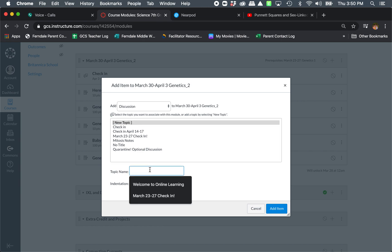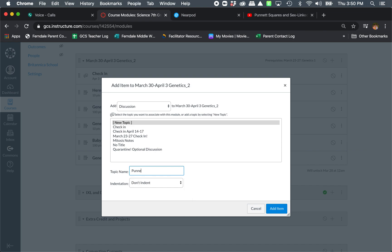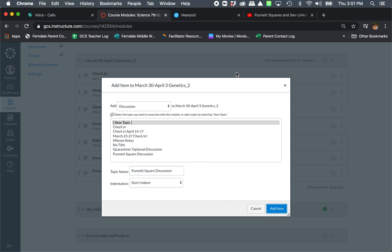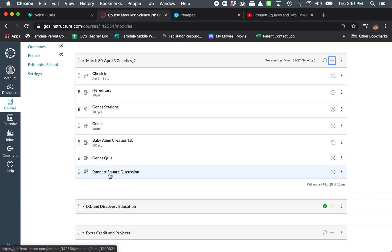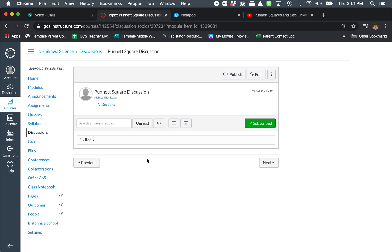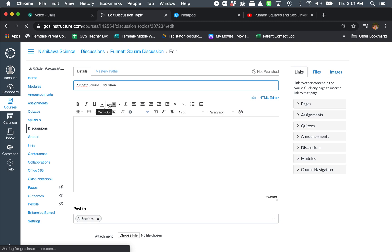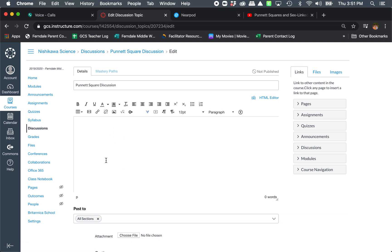New topic. And this is going to be, if I wanted to create a discussion for students on a YouTube video. So we're going to talk about Punnett squares. For this discussion, what I want is them first to watch a video. But instead of them having to go outside of Canvas, I'm going to embed the video.